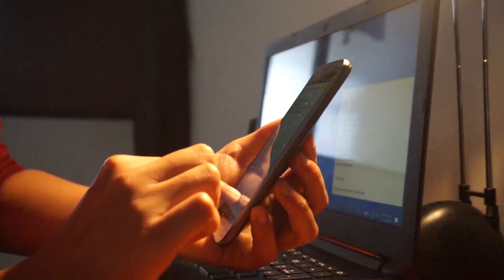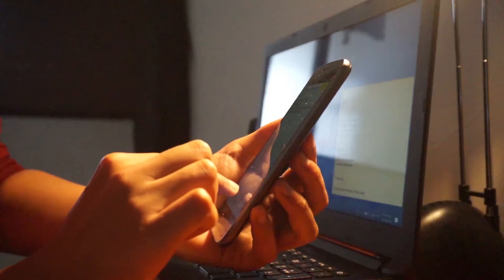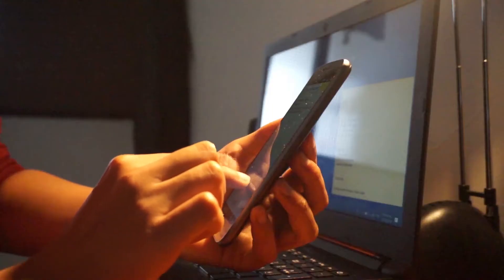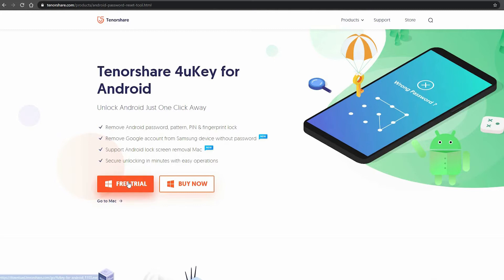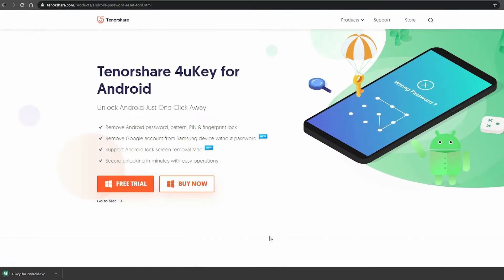However, you will lose all your data after unlocking. Download and install the 4UKey software on your PC or Mac.